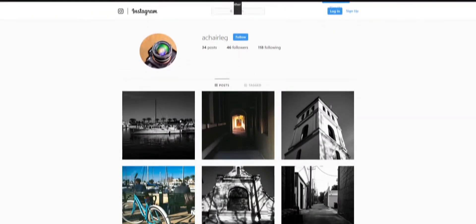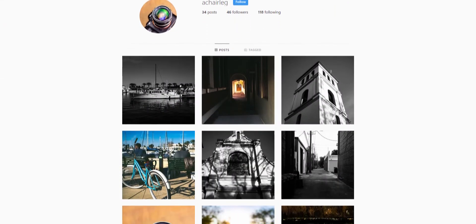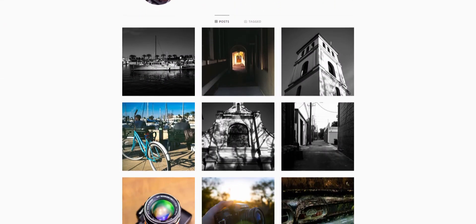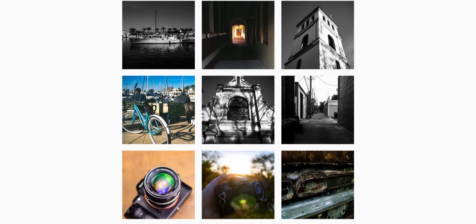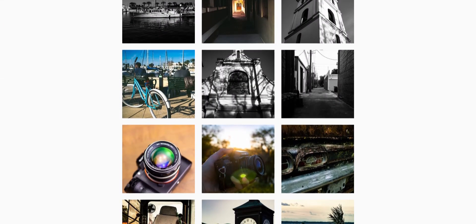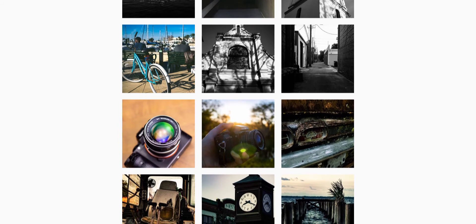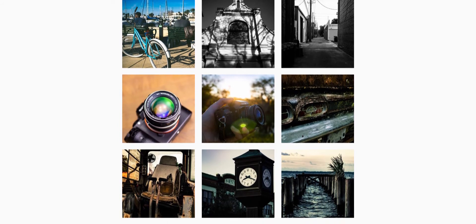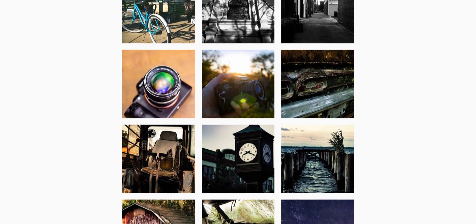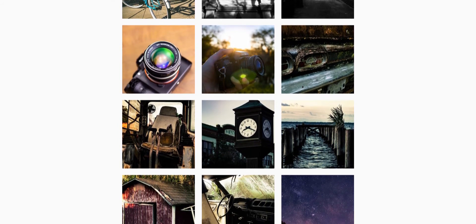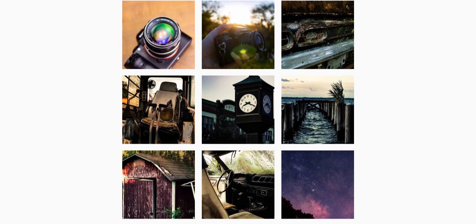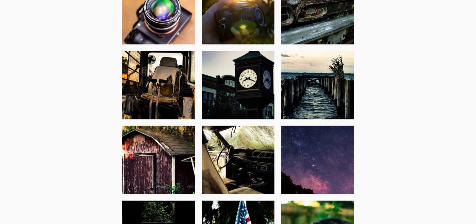So thank you guys for watching. If you like this video, leave a like and subscribe. And if you like stroking my ego a little bit more, check out my Instagram, because that's apparently what that's for.